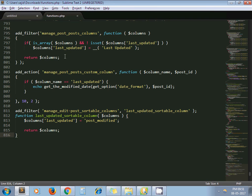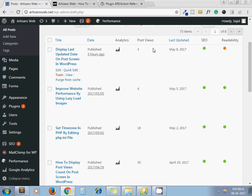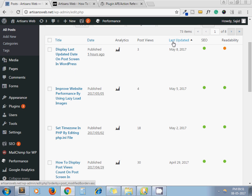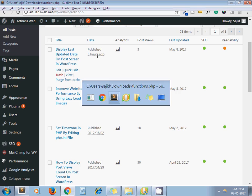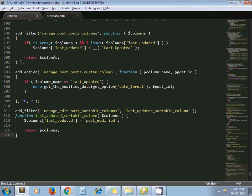Here you can see I have added sorting option also. I will show you the code for it as well. Now, by this code manage_post_posts_column - this is a filter. By using this filter we can add custom columns on our post screen. Our column name is coming from here.